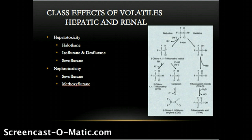Methoxyflurane, however, was withdrawn from the market due to nephrotoxicity by the same mechanism, but it appears that this is due to CYP450-2E1, 2A6, and 3A4 metabolism that occurs within the kidney itself with methoxyflurane. This production of fluoride occurs directly inside the nephron. Note also that methoxyflurane showed metabolism as high as 70%.